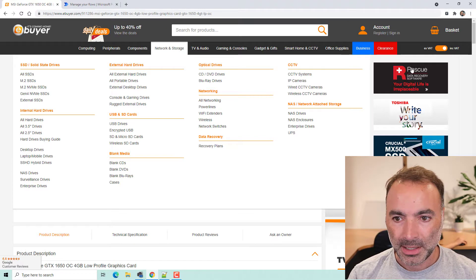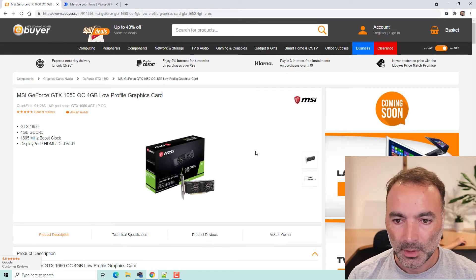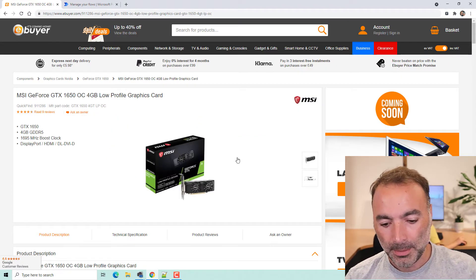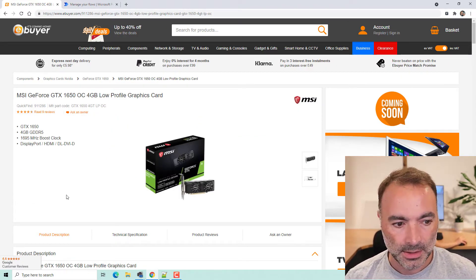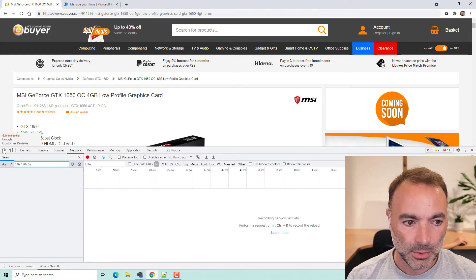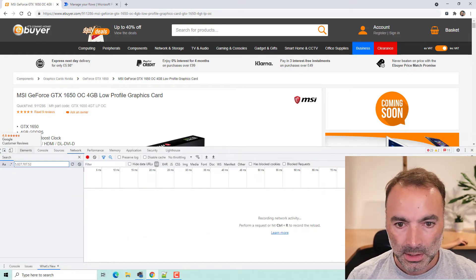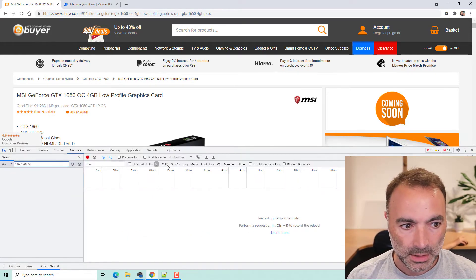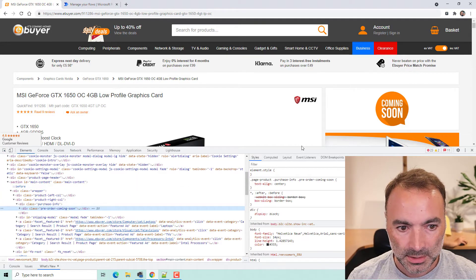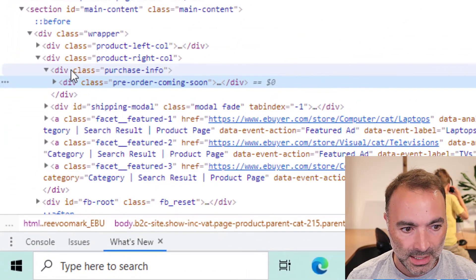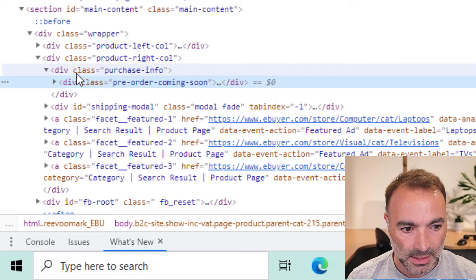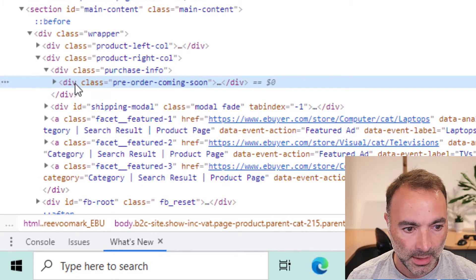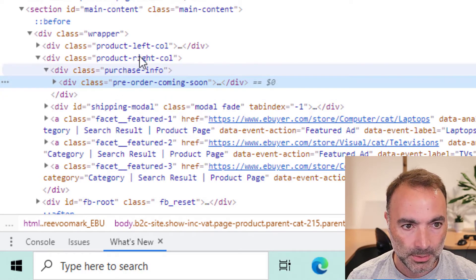So if I come back to here, what I'm going to do is just bring up the developer tools in Chrome and click on this. And then we can see that it's in this div class purchase info and this pre-order coming soon.